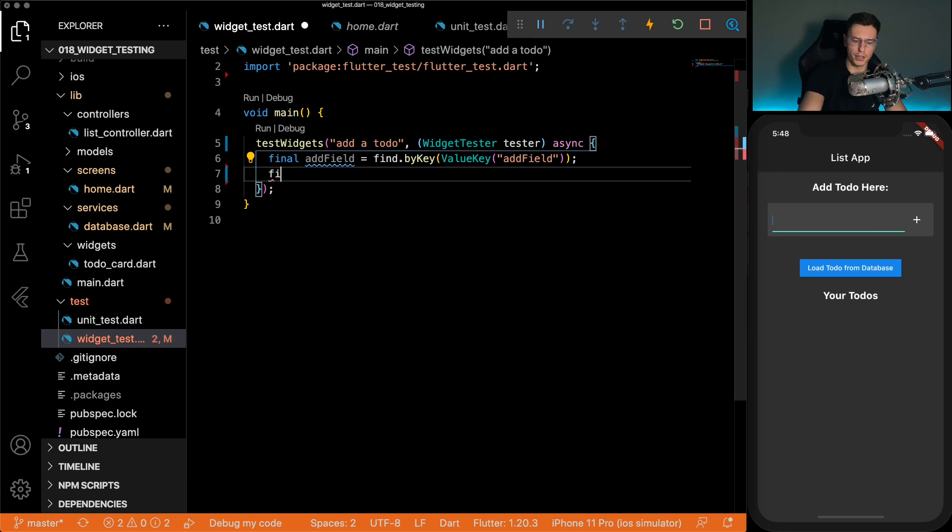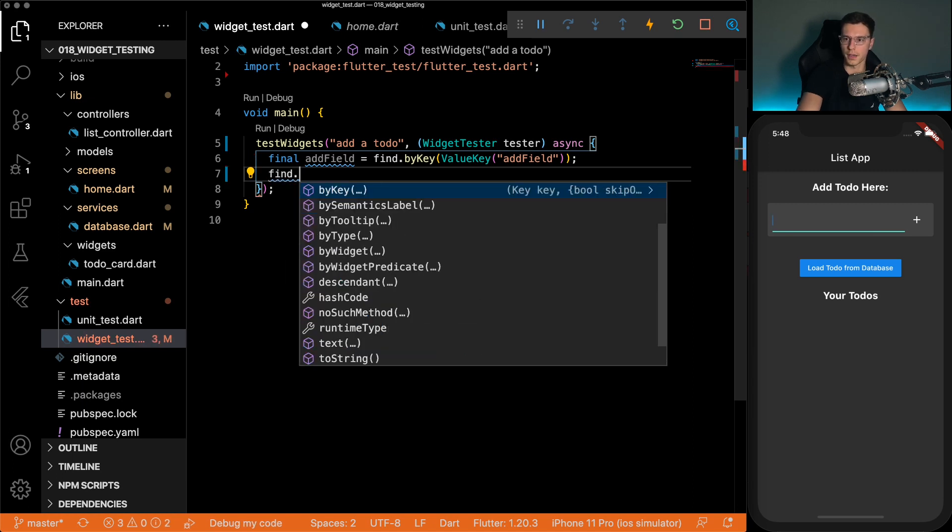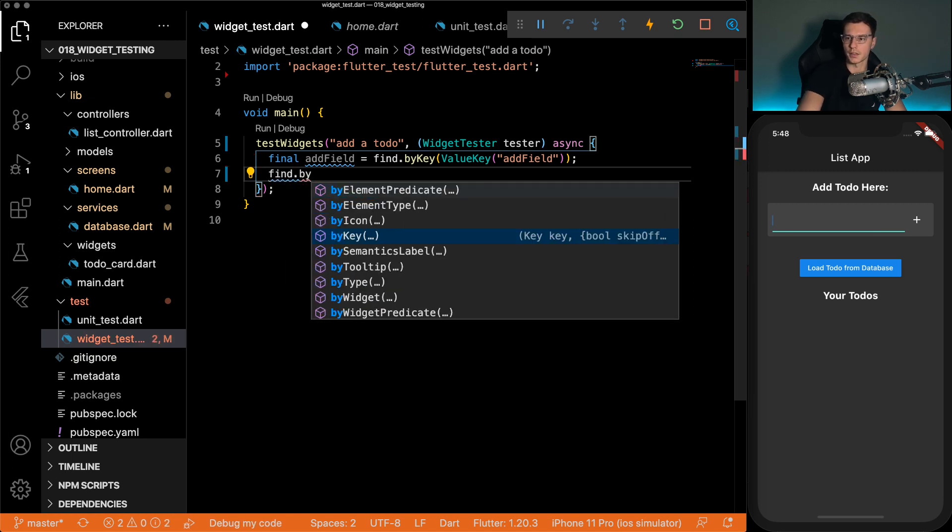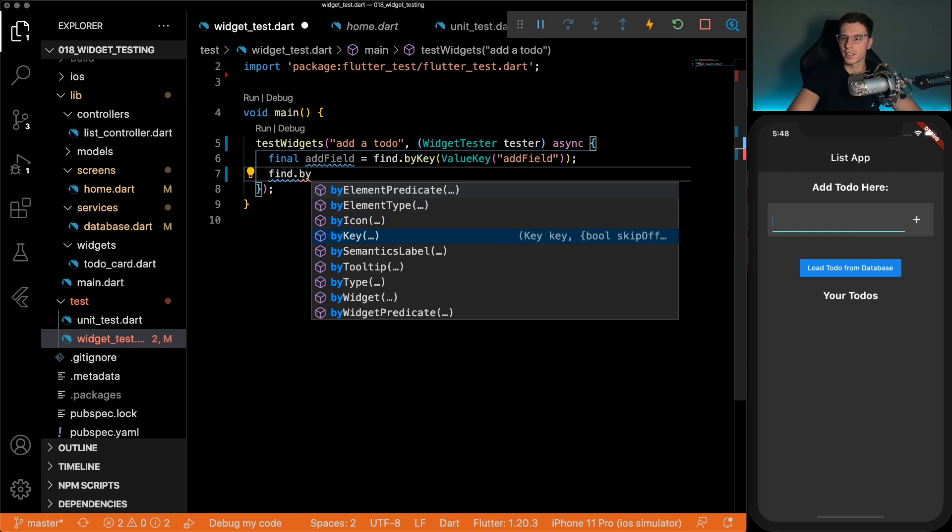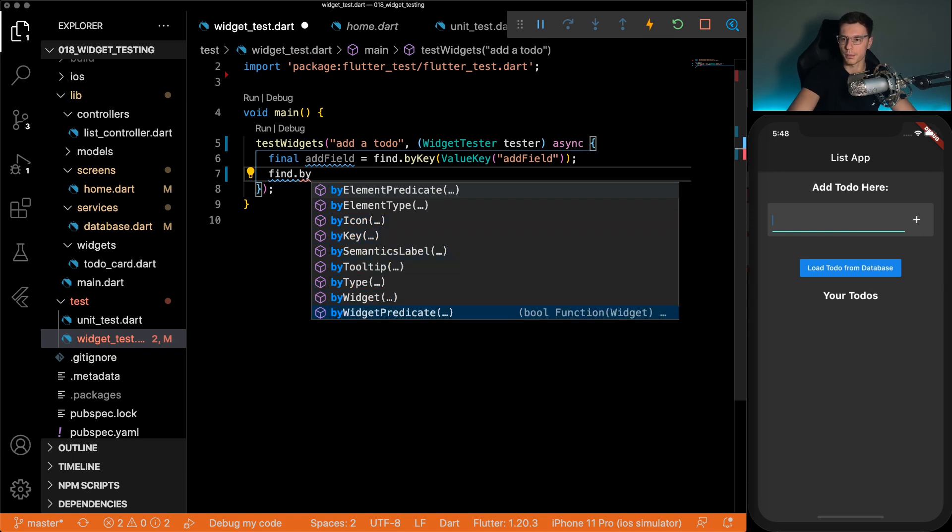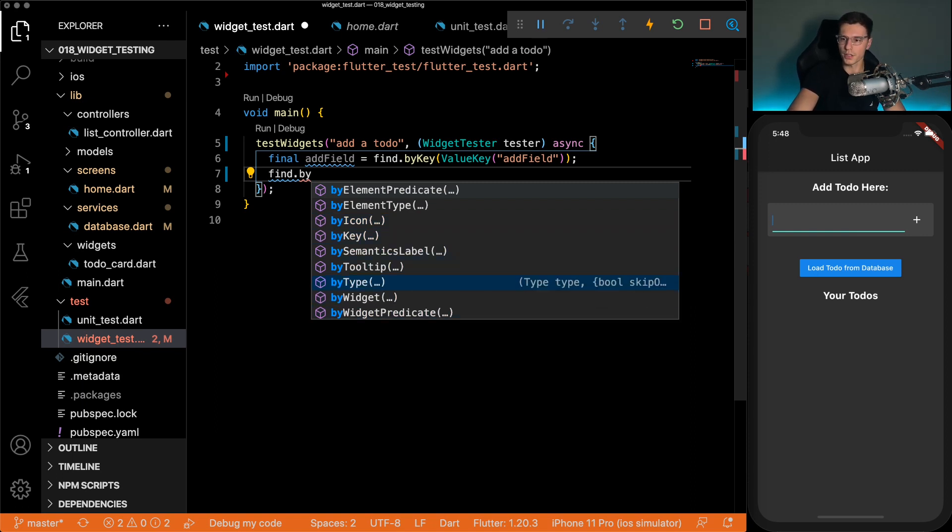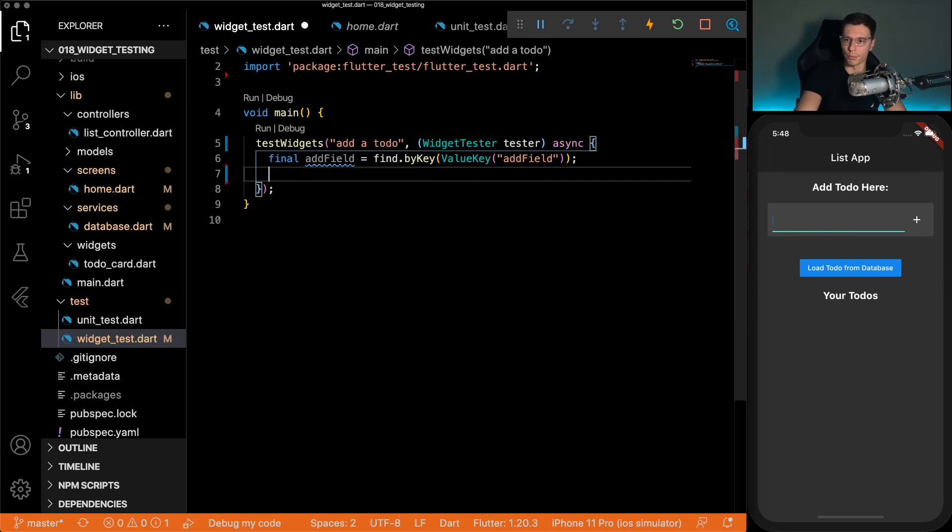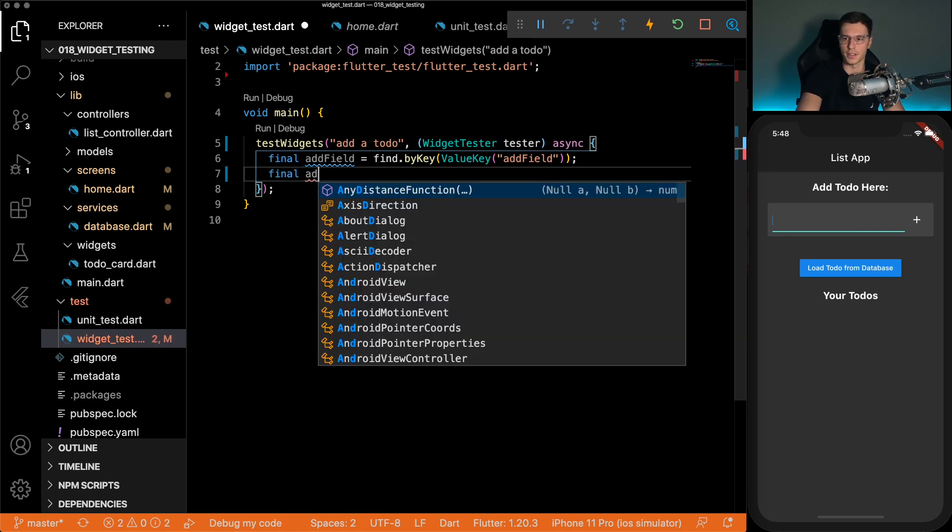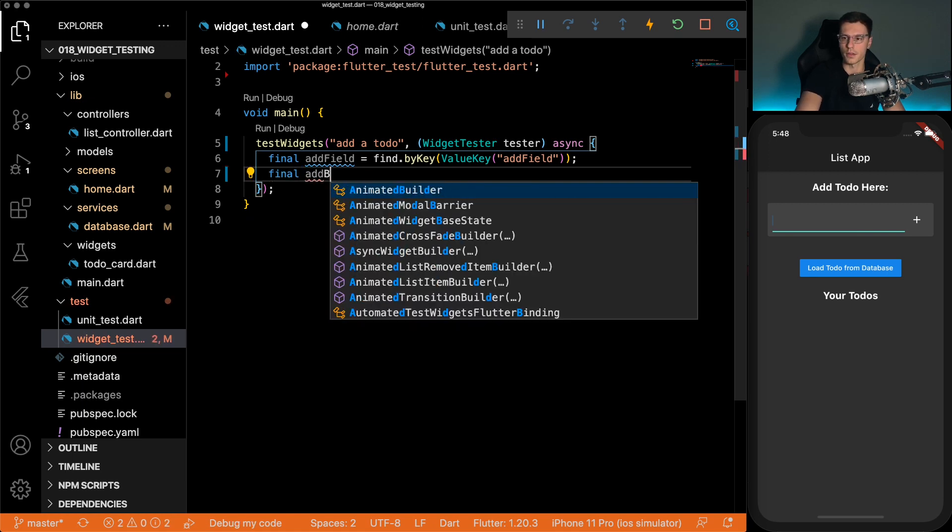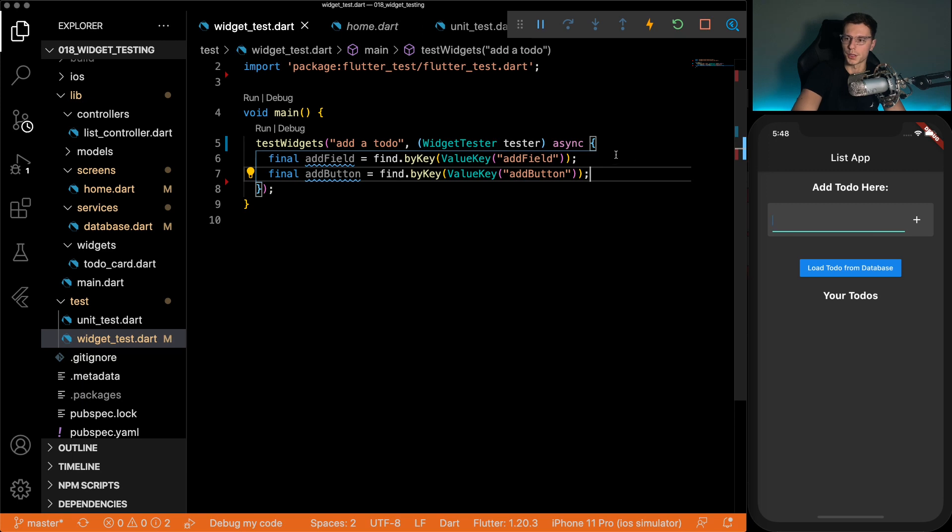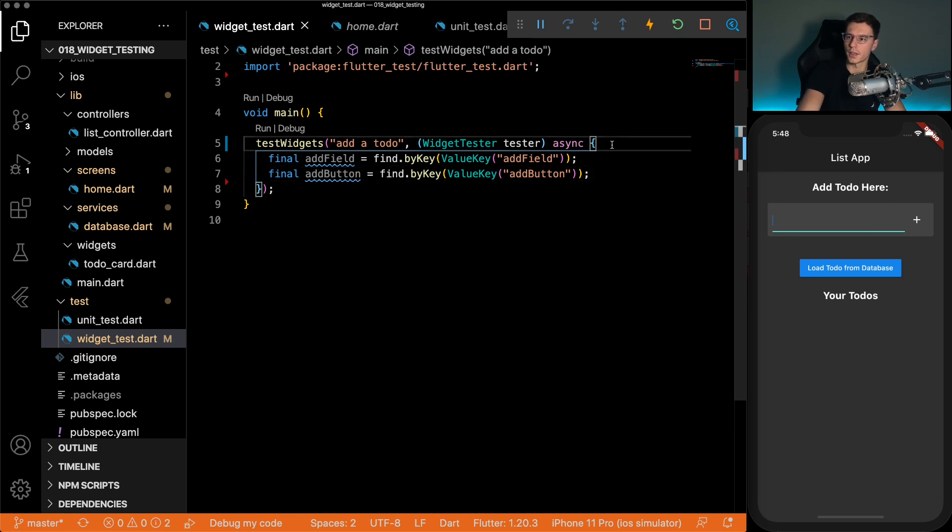But you could do any other way like find dot by icon, by element type, by tooltip, by type, by widget, and you can explore those on your own. But I think the key is the easiest. So add button, you find by value key as well. And there we have all our things set up.